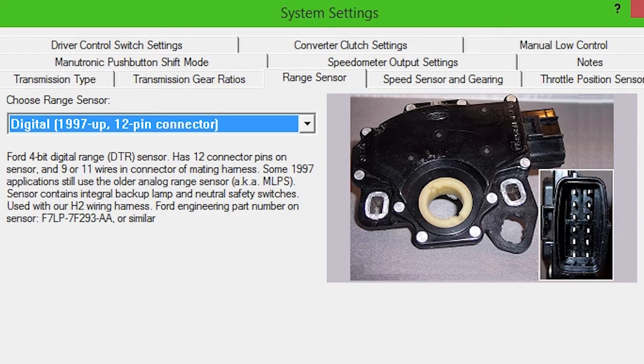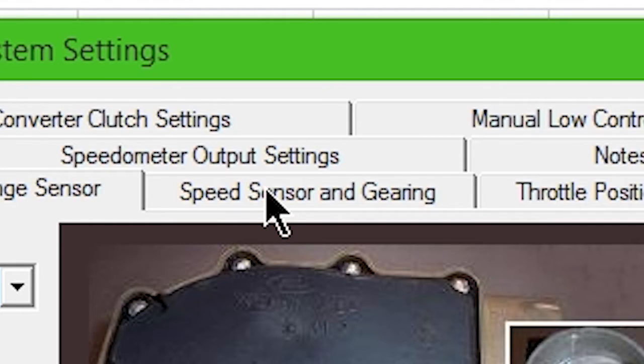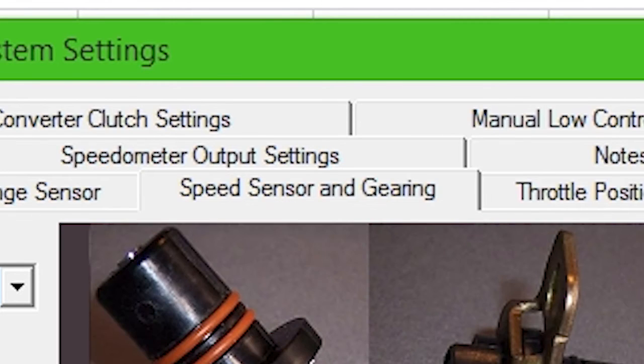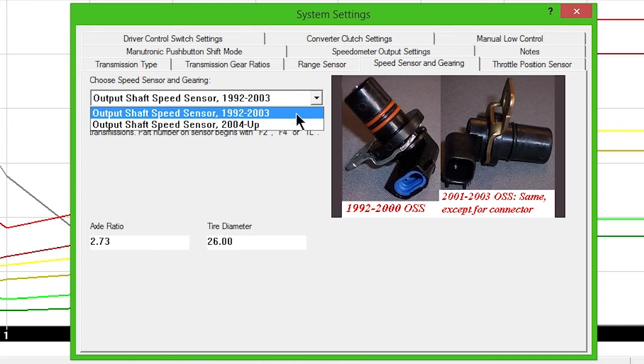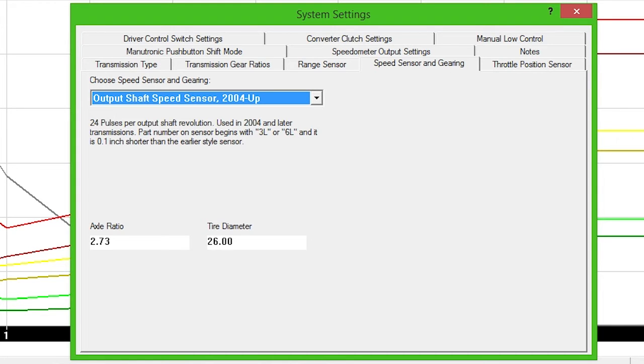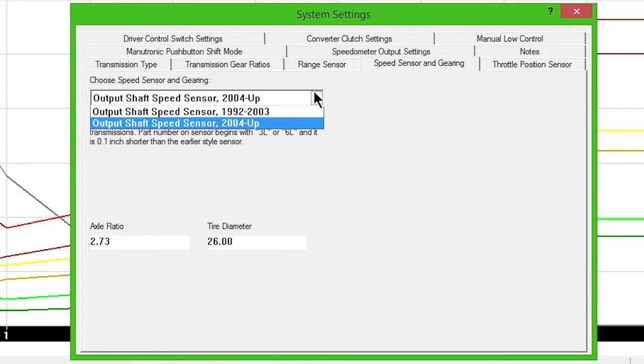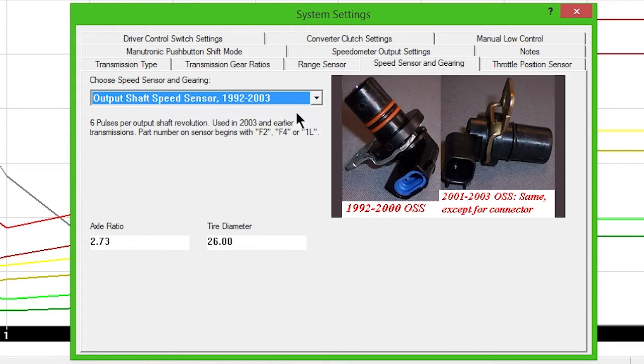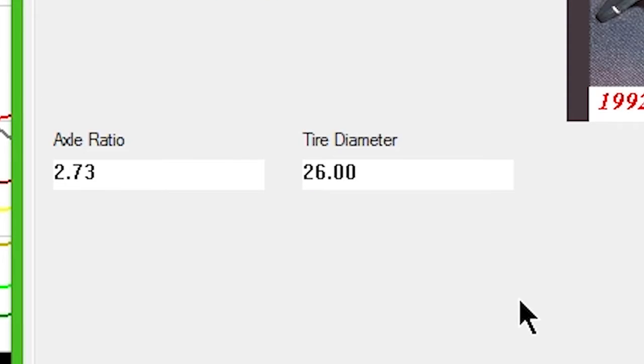Click the Speed Sensor and Gearing tab. Select the option from the drop-down box, depending on the year of your transmission. Enter your rear gear ratio and tire height information.